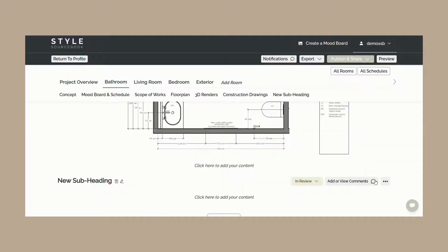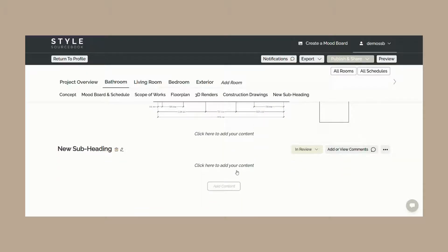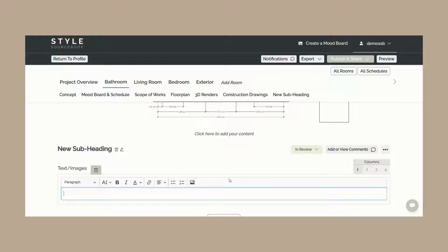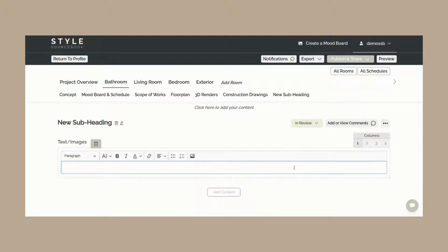The text or image content blocks allow you to add additional content such as inspirational imagery, floor plans, construction drawings, 3D renders, scope of works, or any other design details you wish to convey.